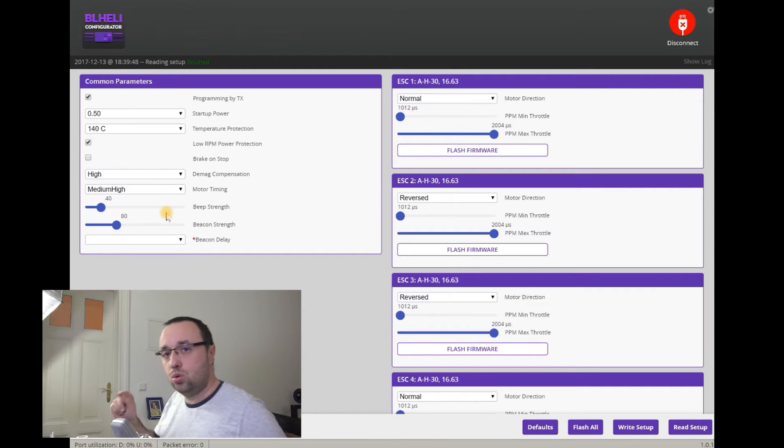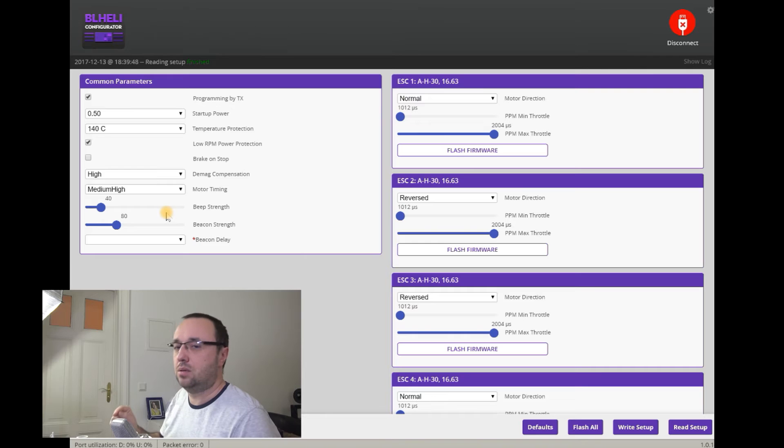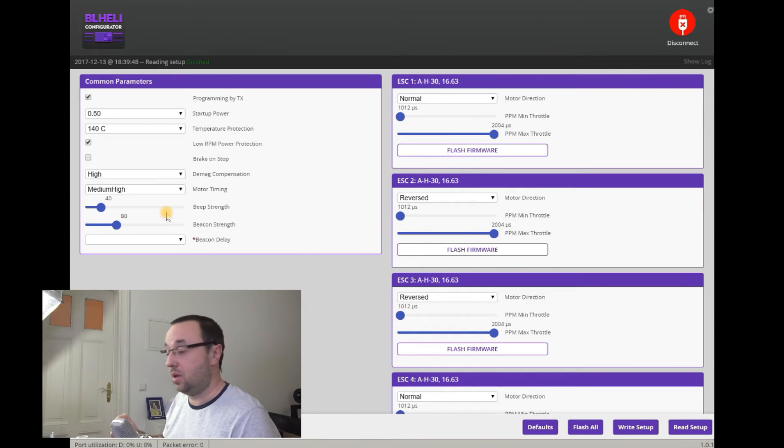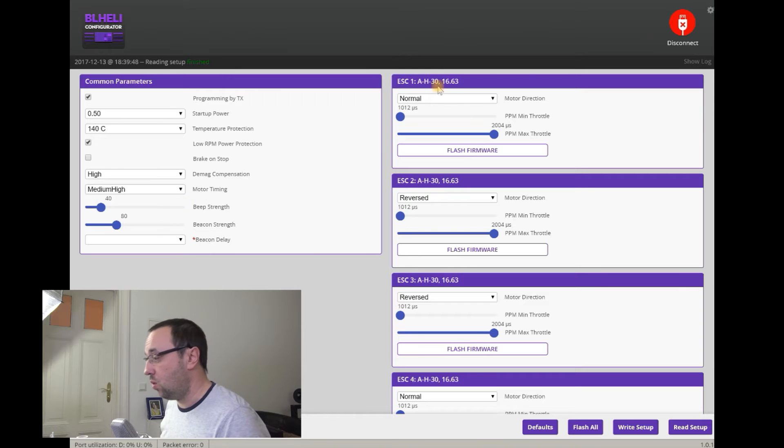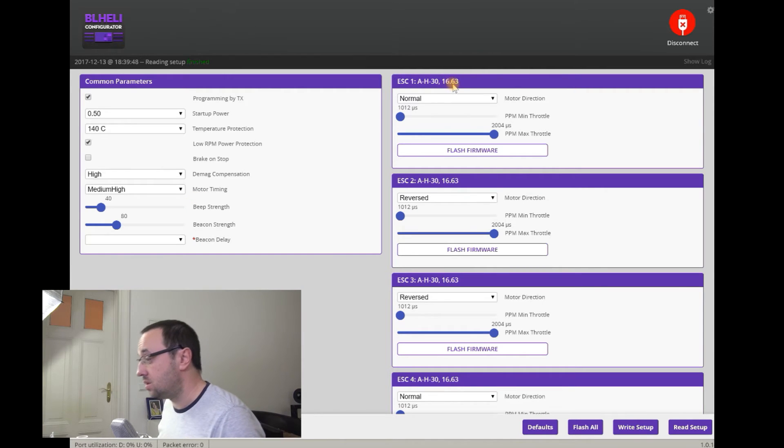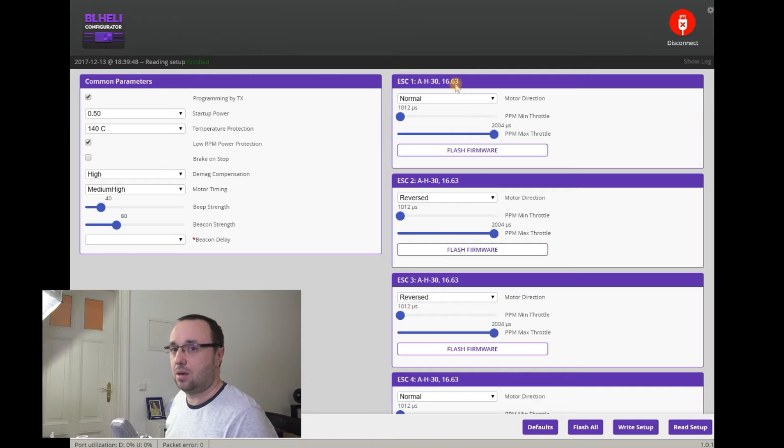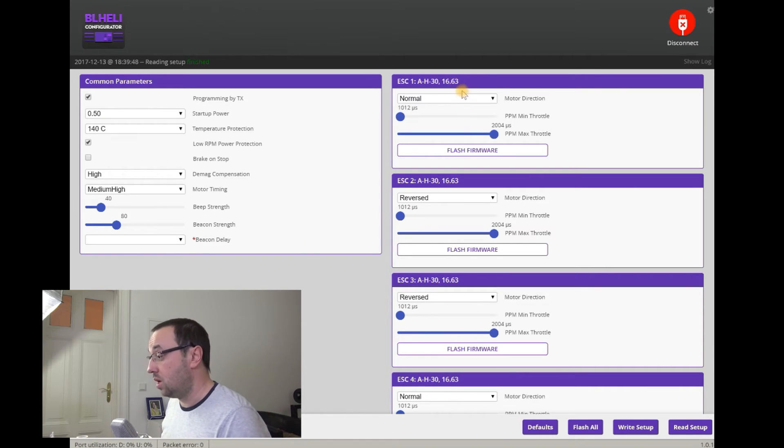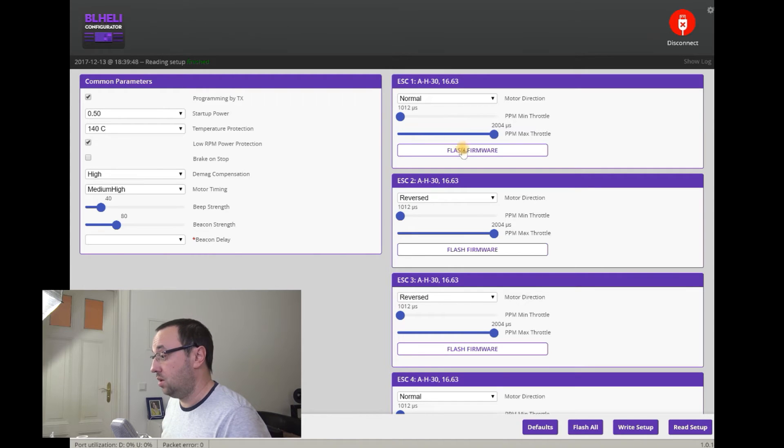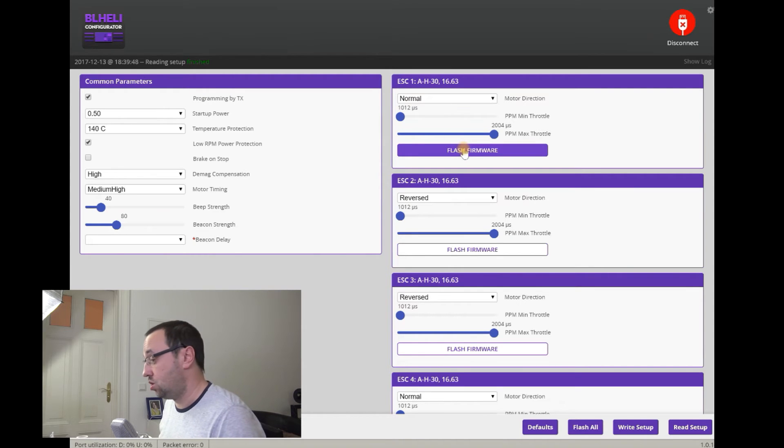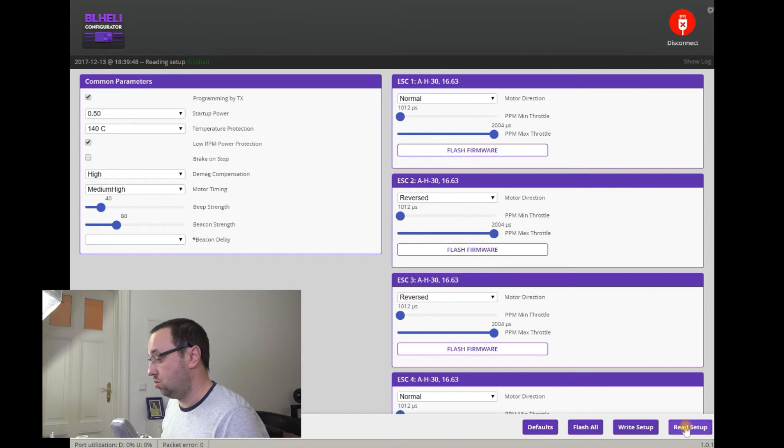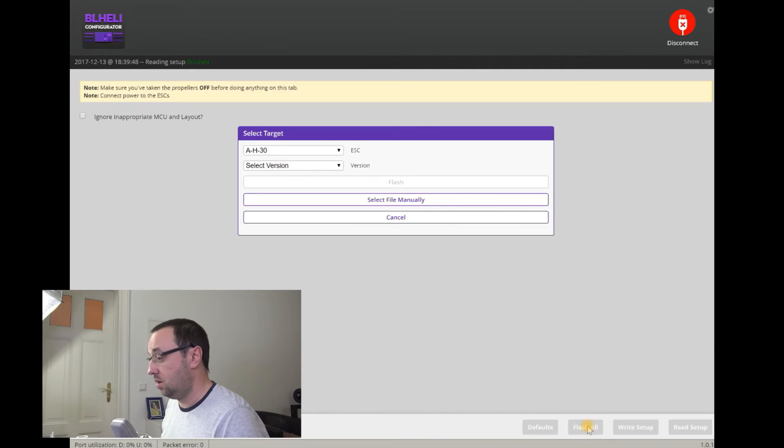What I want to do today is I want to update. I want to flash my ESCs with newer version of BL-Heli. Because I have 16.63 and the current version of BL-Heli is 16.7. So how to do it? You have two options.